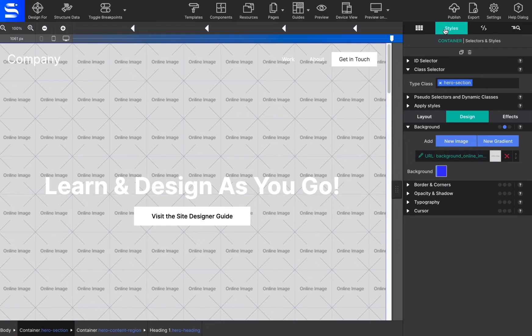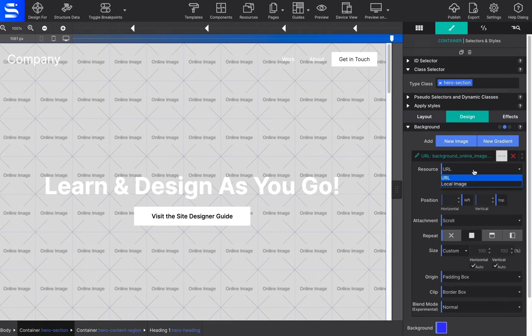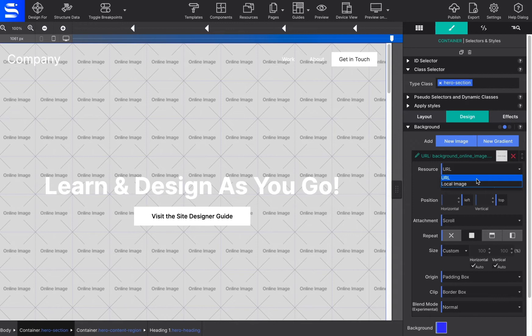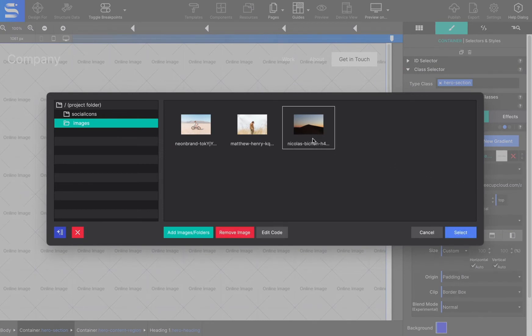Let's talk about background images next. Images may be added to the project locally or linked in from an online source. The resource dropdown control is where you will configure the image resource. When choosing a local image from the dropdown, the resources dialog pop-up window will appear, allowing you to import the graphic from your computer.